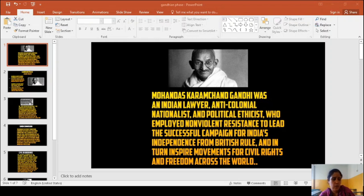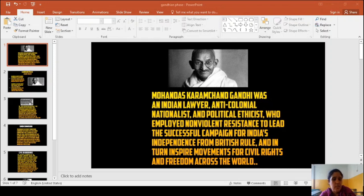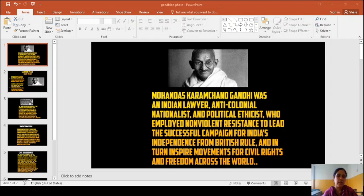We are also going to discuss about the Indian Independence Act of the year 1947 — after getting independence, what type of provisions were granted and what type of provisions were given by the British and Indian government.